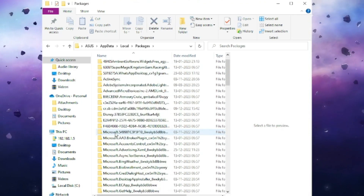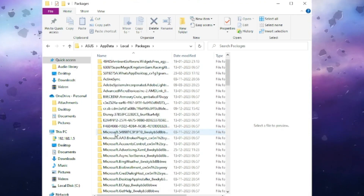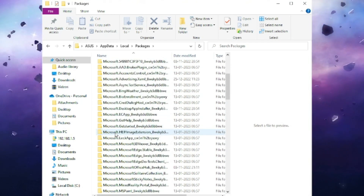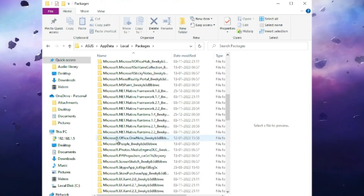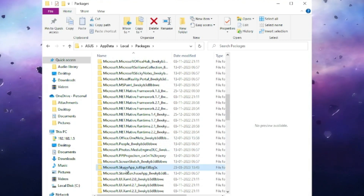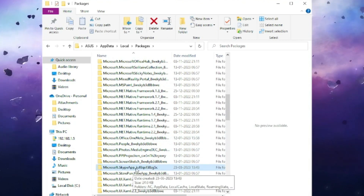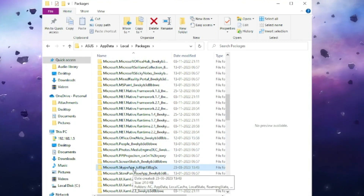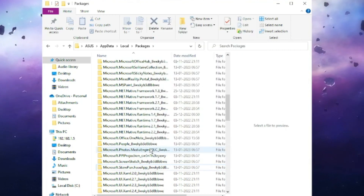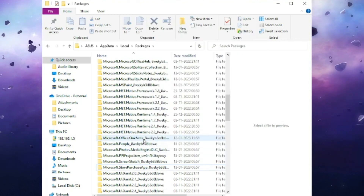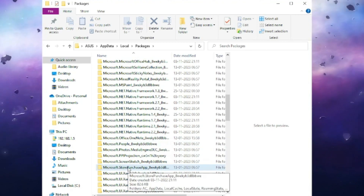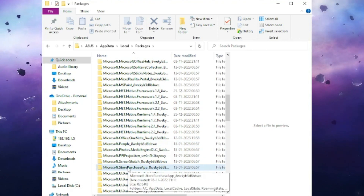Inside the Packages folder, look for a folder named 'Microsoft.Skype'. Scroll down until you find Microsoft.Skype app, then right-click on it and choose Delete. Don't worry — this won't delete any of your personal files. The next time you start Skype it will only ask you to log in.